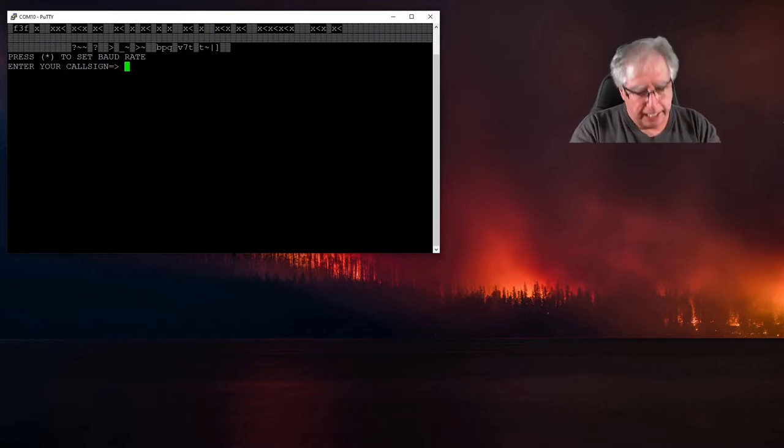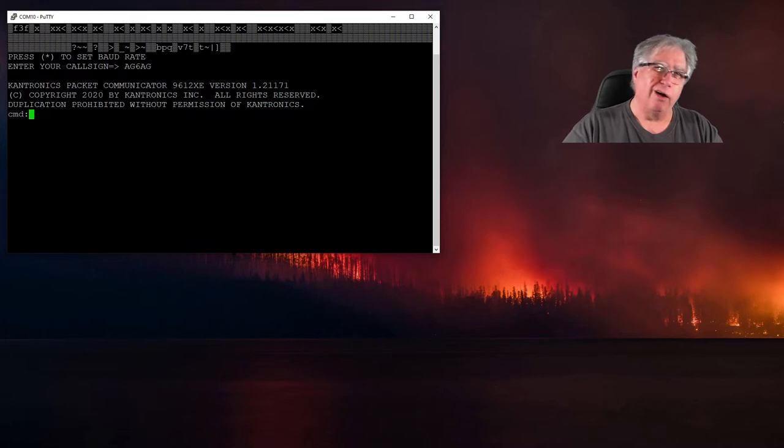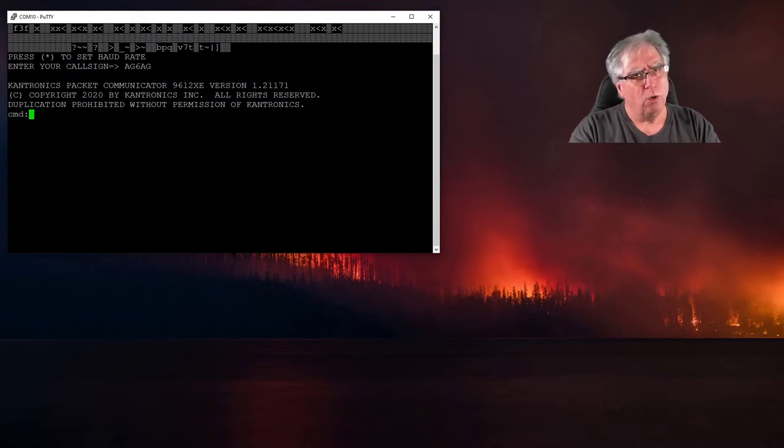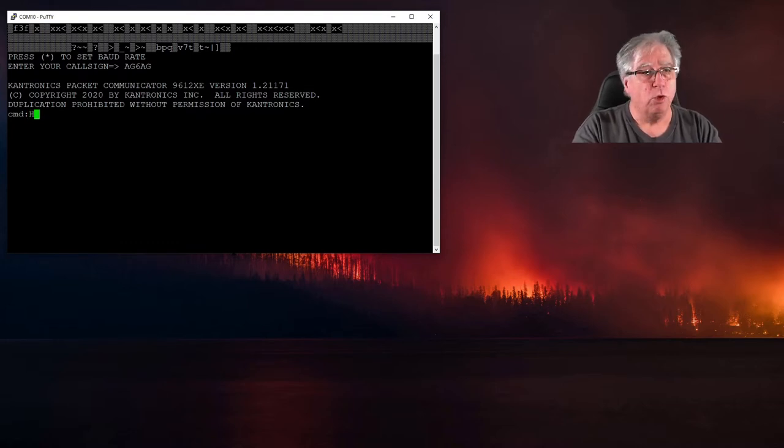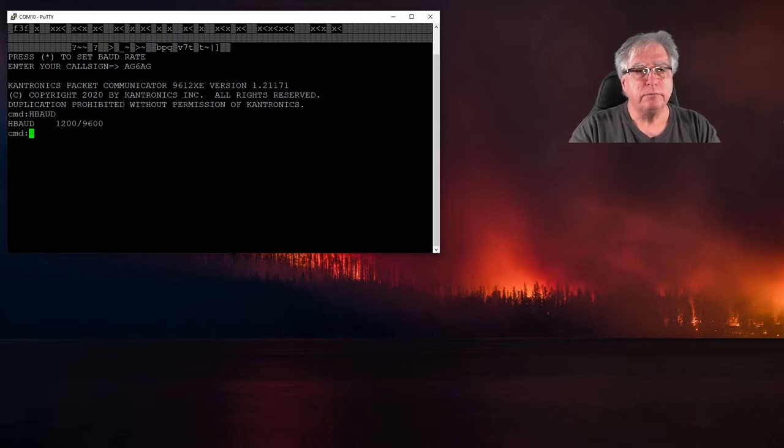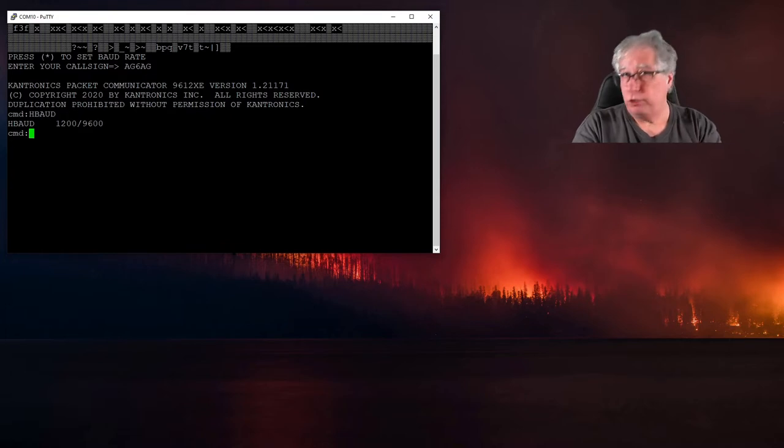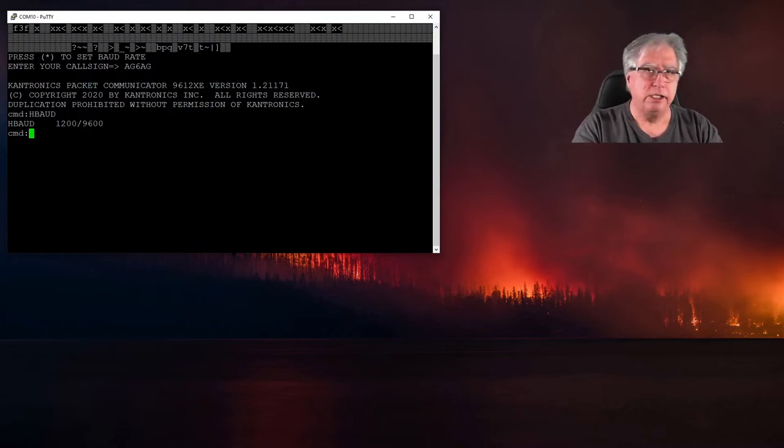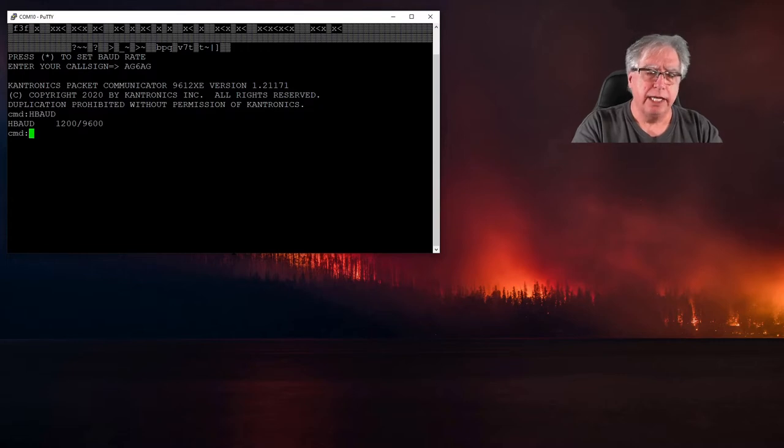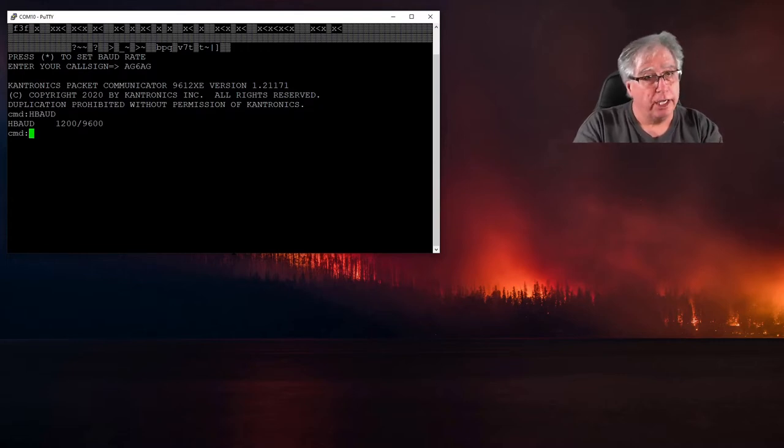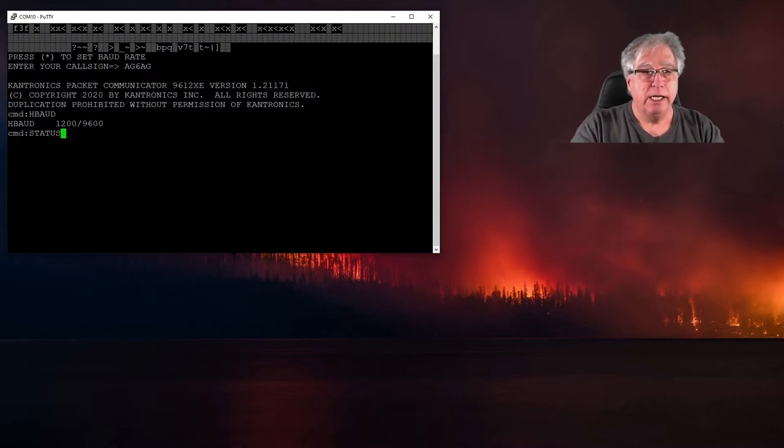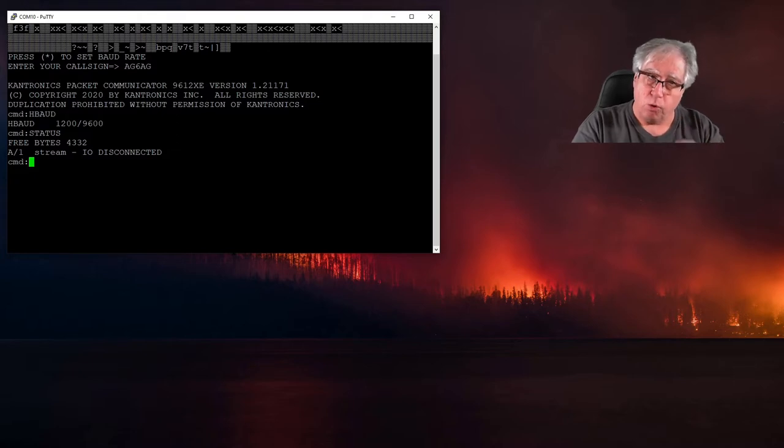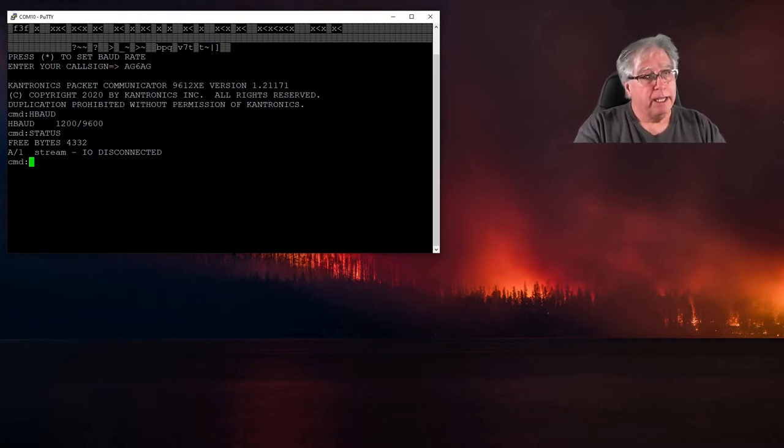So I'm going to enter my call sign, and bada bing bada boom, we're set to go. Well are we? Let's verify that. So we're in port 1 and we want to verify 1200 baud. So the first thing we want to do is an h-baud command, and we want to verify that yes, 1 is 1200 and 2 is set to 9600. And we'll do that one next. And then let's make sure that we're actually on port 1. So let's do a status and see, yes my IO stream is on A1 which is port 1 channel A. So we're all set to go.